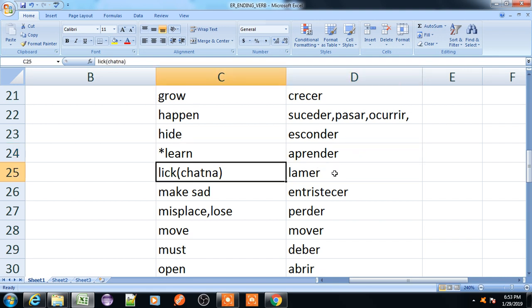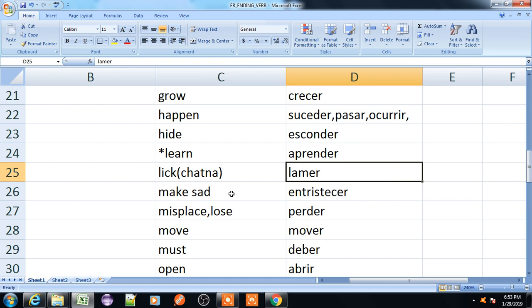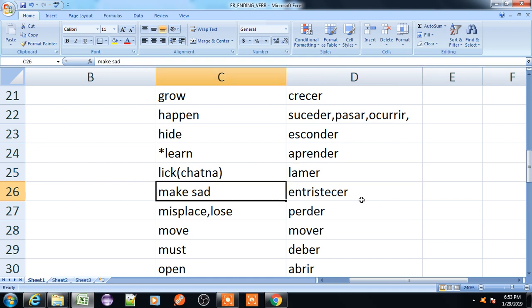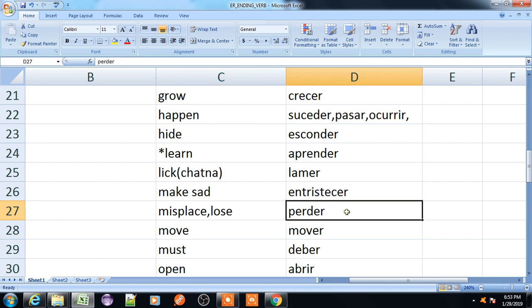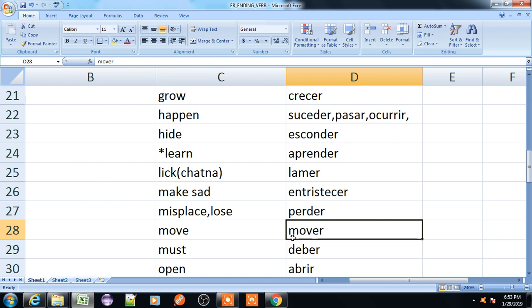Lick, lamer. Make sad, entristecer. Misplace or lose, perder. Move, mover.